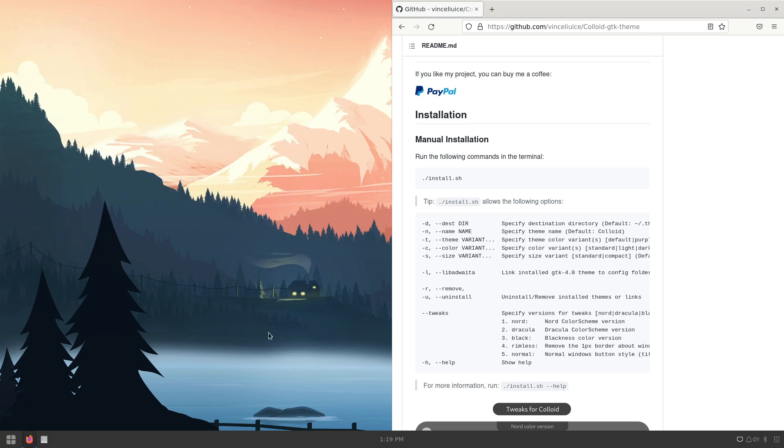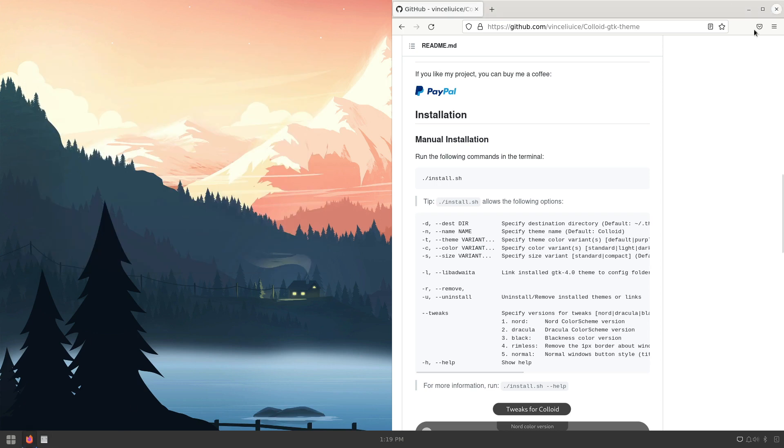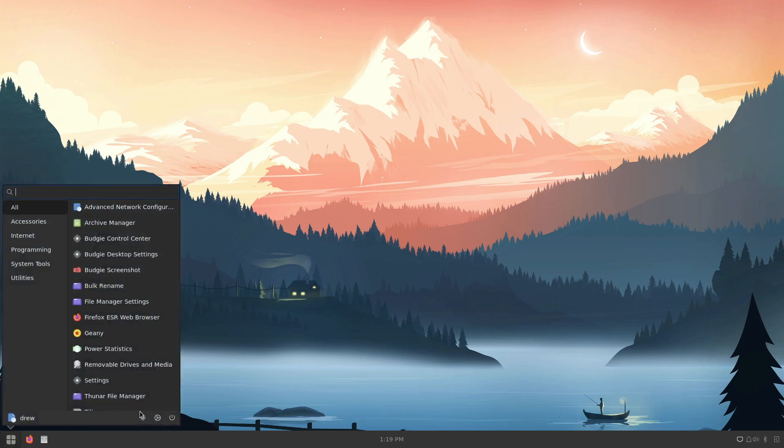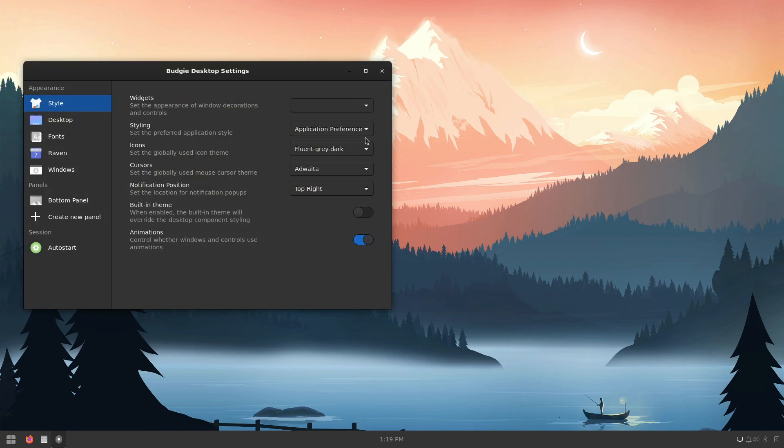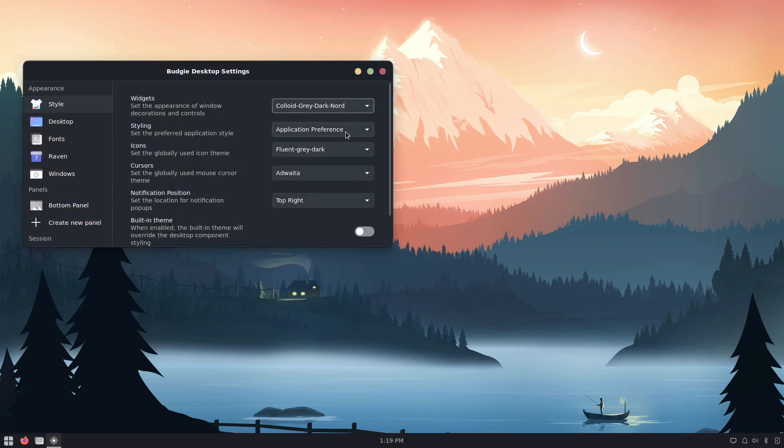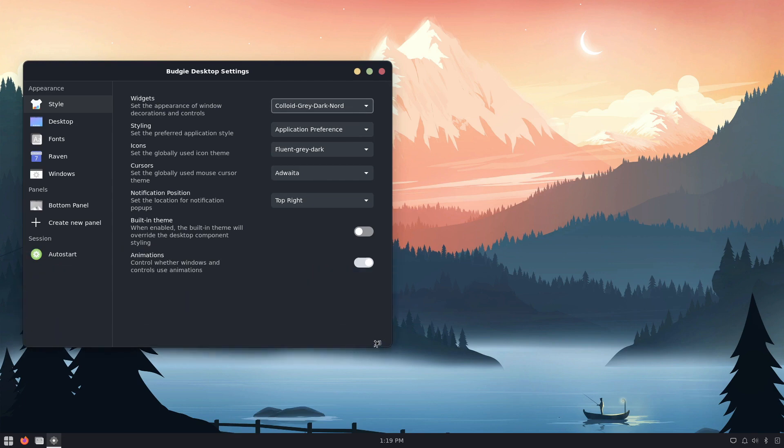And so now that I'm turning these off, these are staying in this position here, so that's good. And then I want to reopen this and pick Colloid Dark, and there you go.